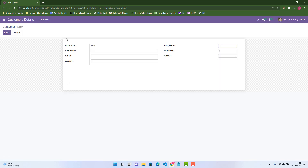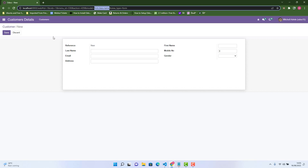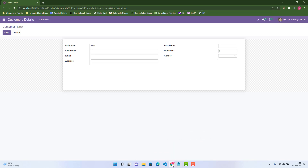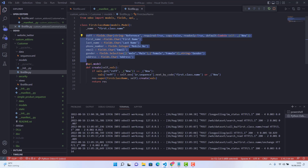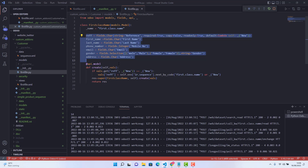If you click 'Create', it will open a form view which is just a generalized form view. What Odoo will do is automatically go into our custom model, pick random fields from there, and show them in that form view. But if we want to create our own form view where we can create groups, categorize fields, and place them wherever we want, then we need to create a custom form view.